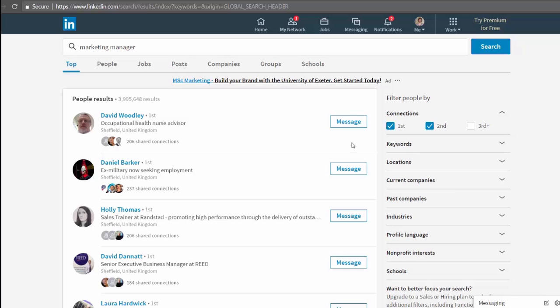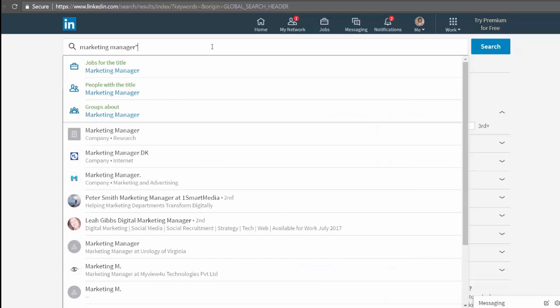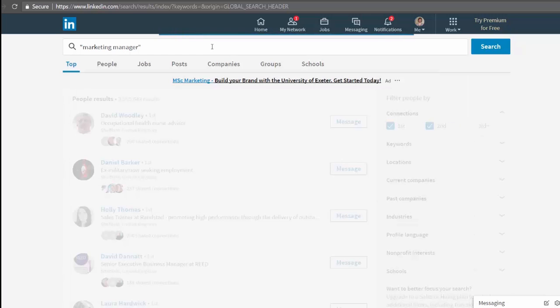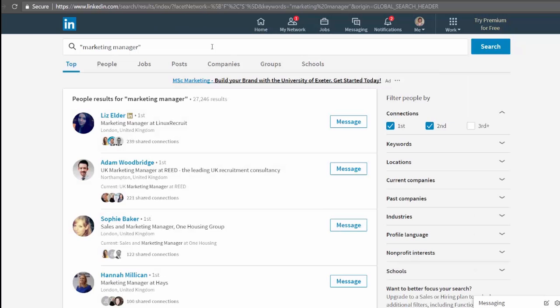So let's just run a quick search and look at those search results. I'm going to search marketing manager. Now we could run this from the search bar on this page or from the little search bar on the home page. It will give us the same results. But I've just run it from here because I'm on this page.